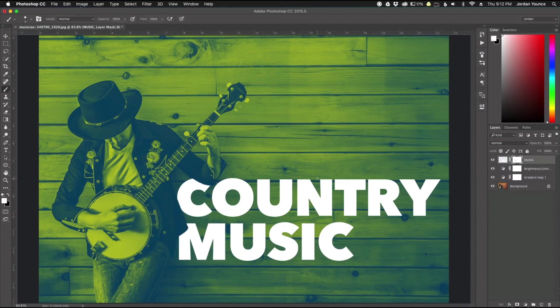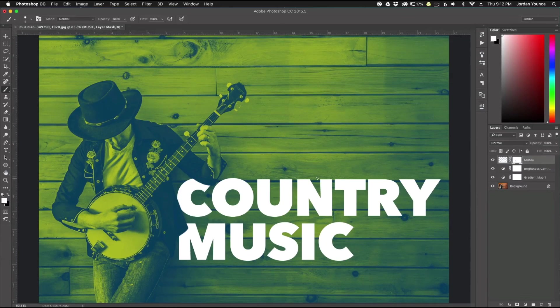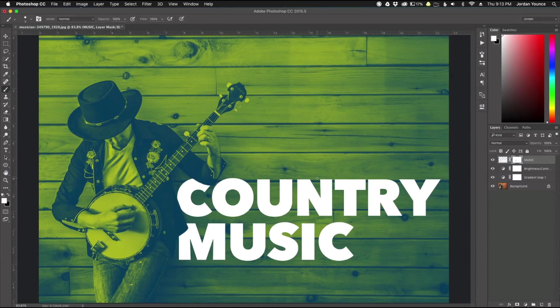So I hope you guys enjoyed that quick tutorial on the duotone effect in Adobe Photoshop. This has been Jordan from sleeklens.com and I'll see in the next video.